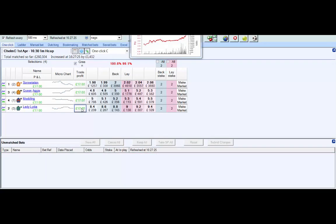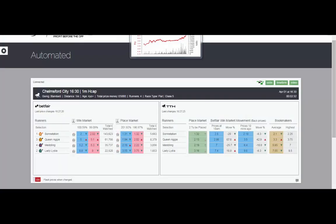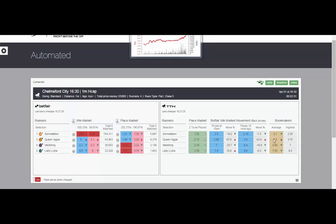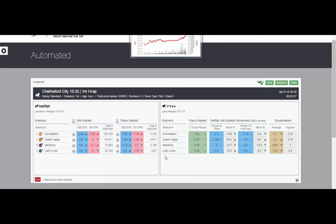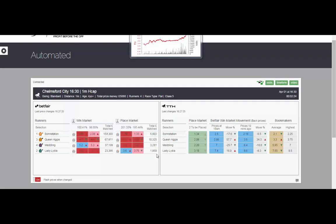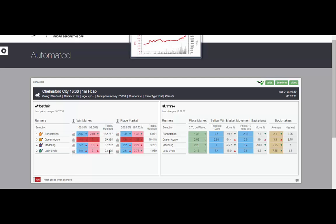There we go, that's our first example and we picked up a little 17 pounds.